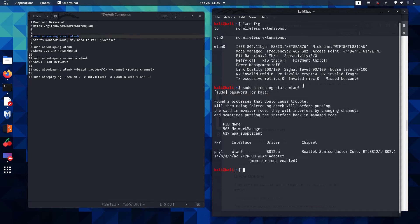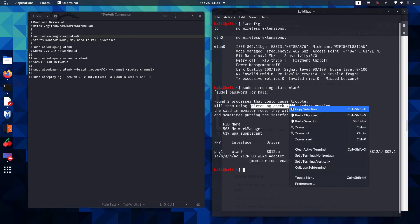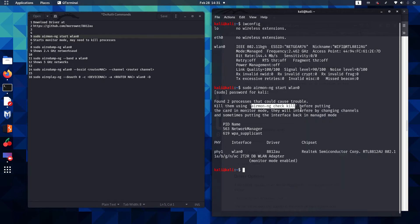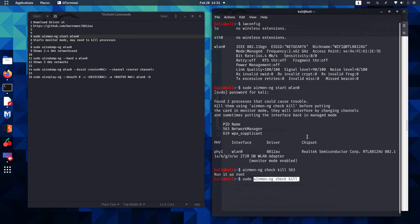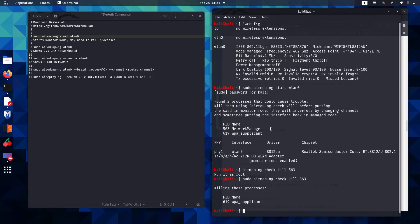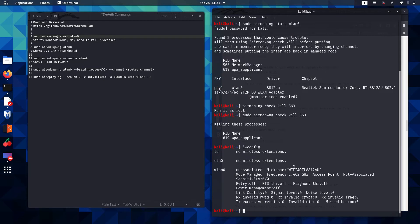Now, what often times happens is that it's going to find processes that could interfere and it's going to tell us to run the airmon-ng check kill command to kill those processes. So that's exactly what we're going to do. We're going to kill process number 563 and that should kill both that process as well as the 619 process. Now we're going to run the iwconfig command again and you see we're still in managed mode.